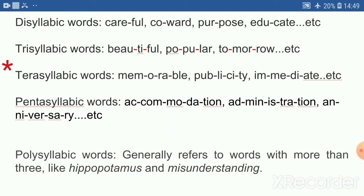4. Tetrasyllabic words — words with four syllables. Examples: memorable, publicity, immediate.